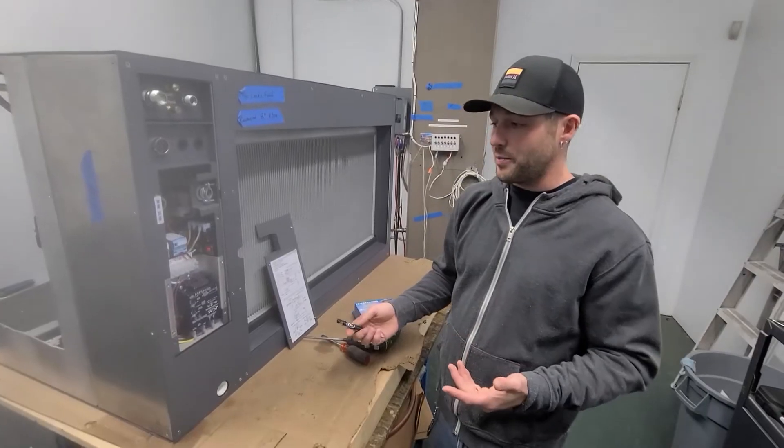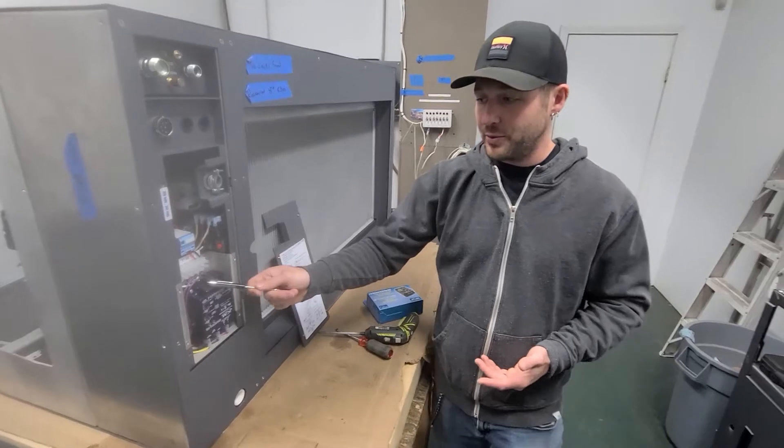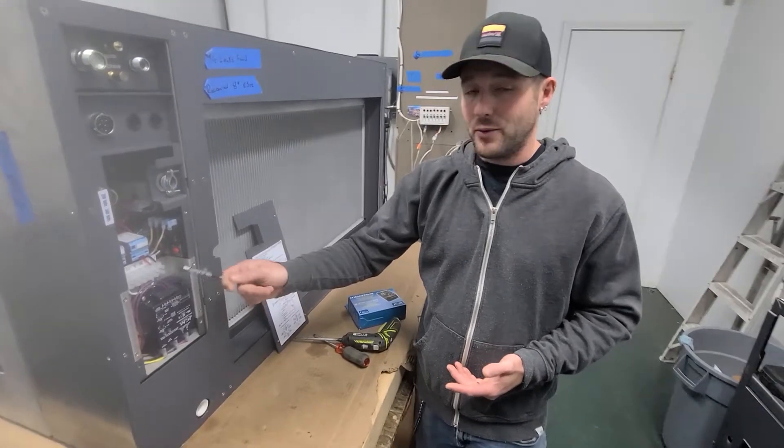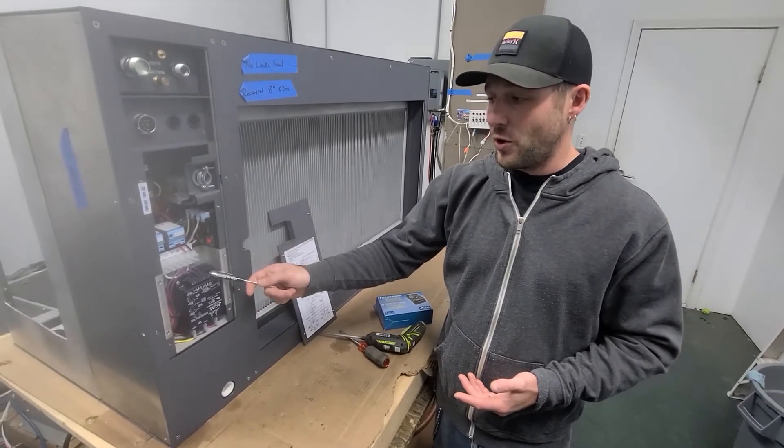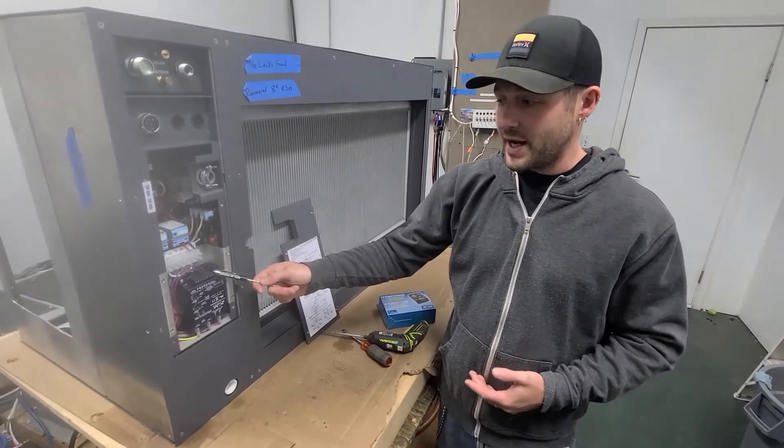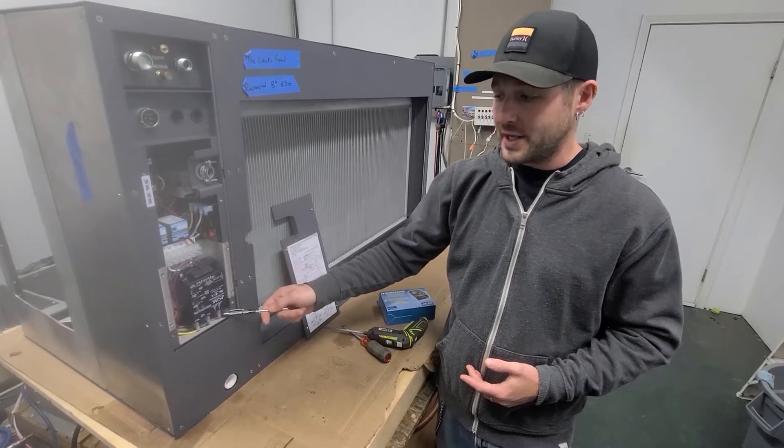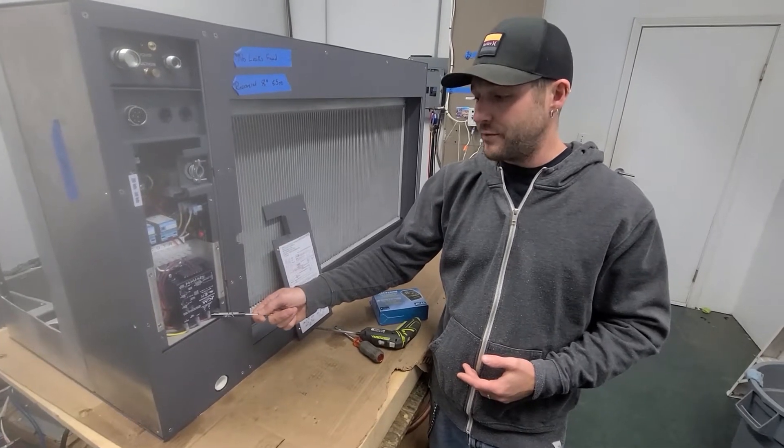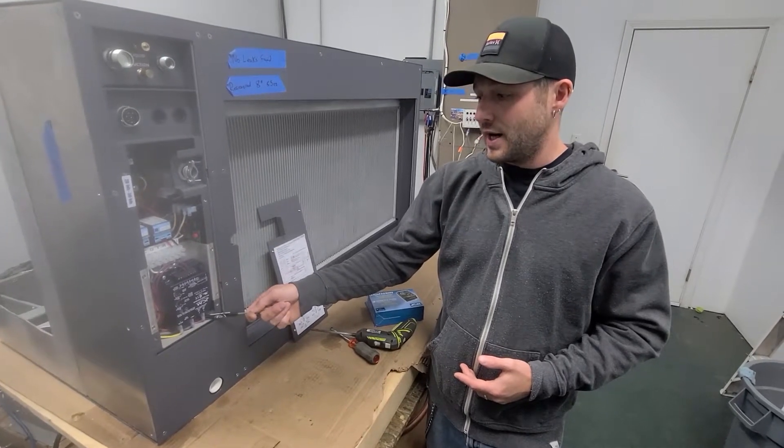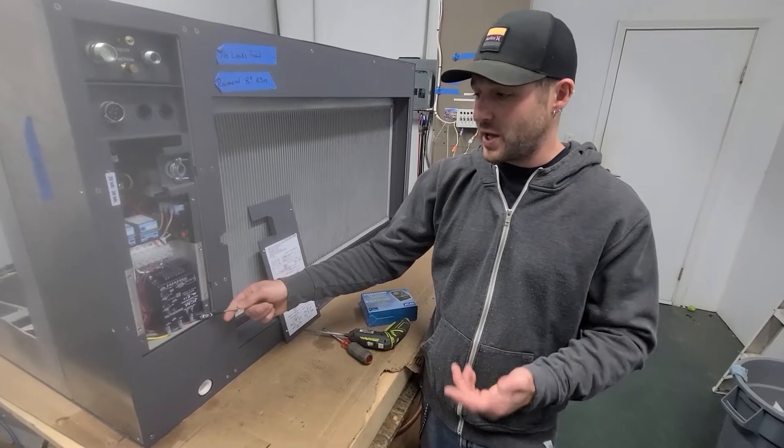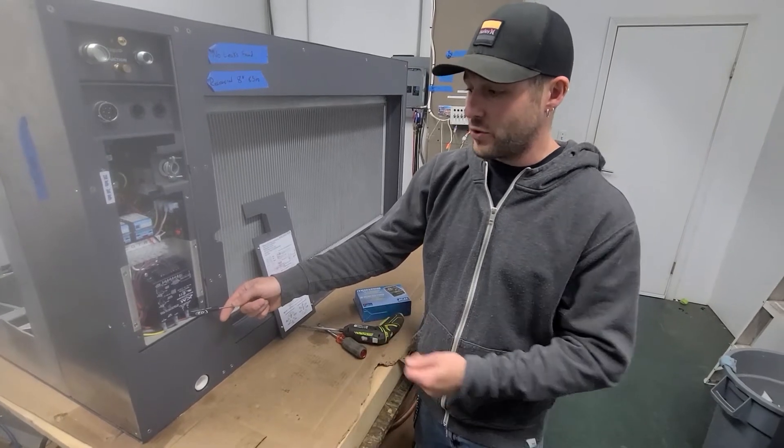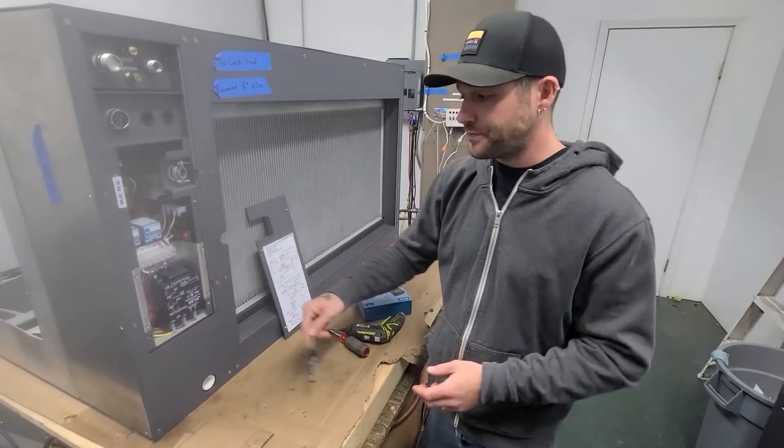Okay, we're going to start by removing our electrical terminals. I always recommend you take a photo or write down where each wire is connected to. You can use this video as reference but most people have smartphones with cameras. Take a quick photo and it'll make putting it back together a lot easier.